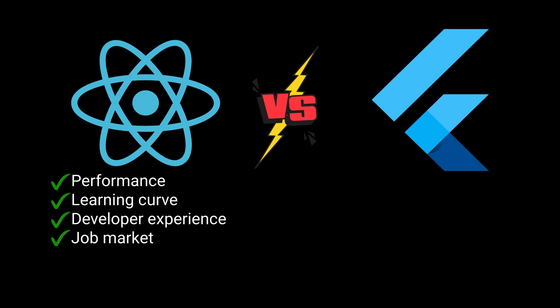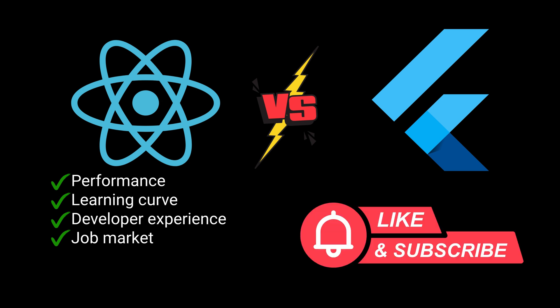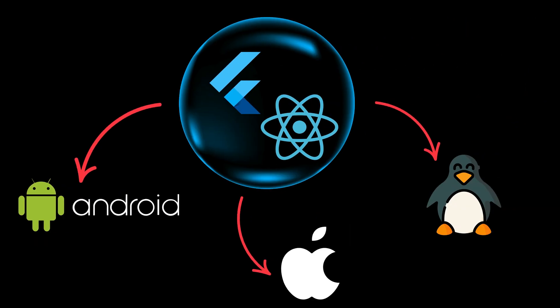Before we continue, I want you to know that this channel is all about growing as software engineers together. If you want to join it, subscribe now.